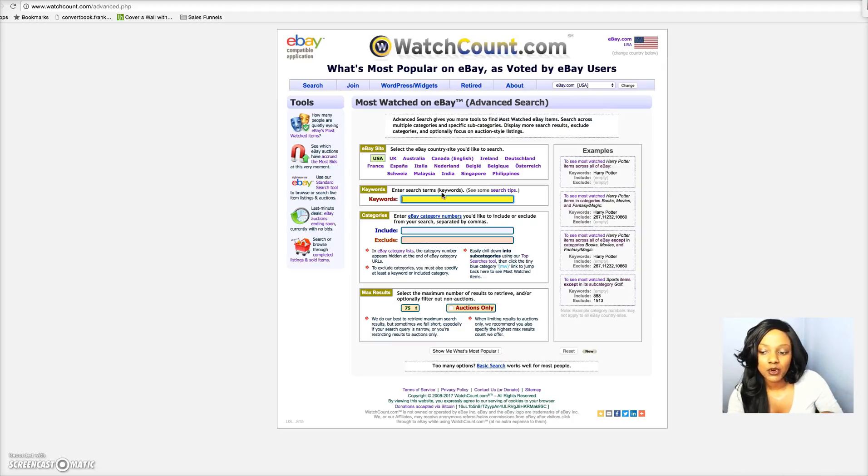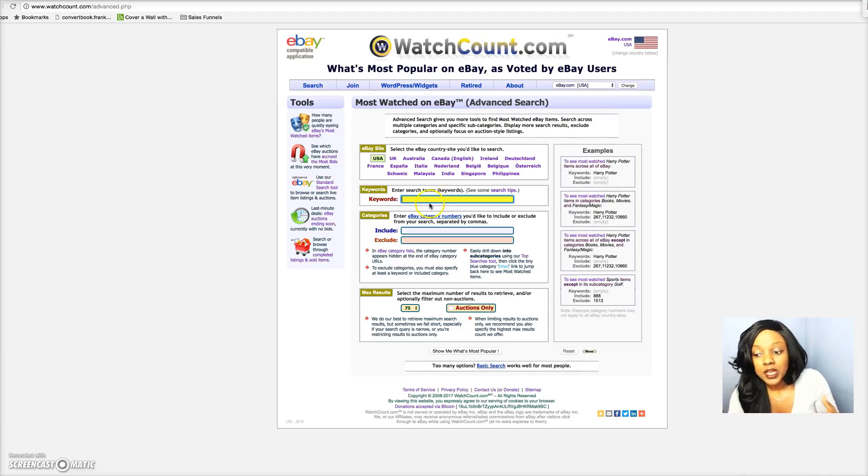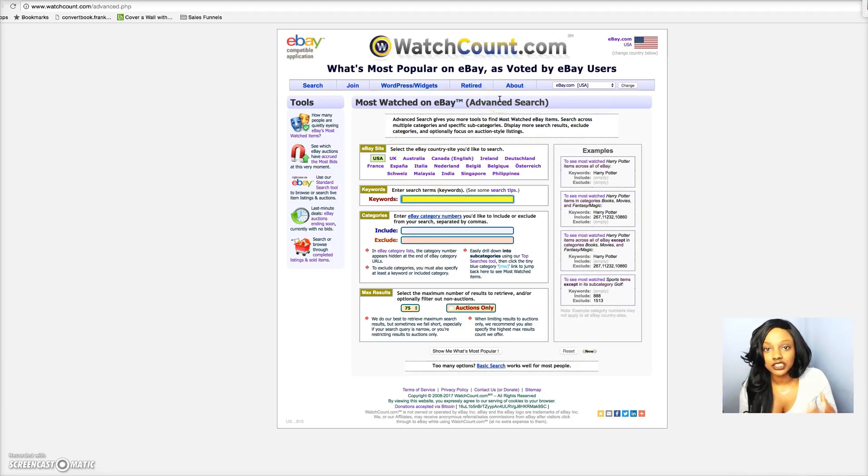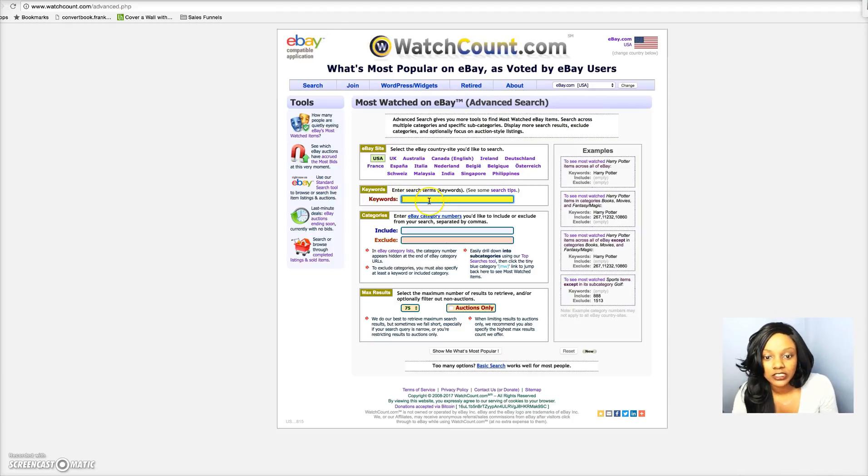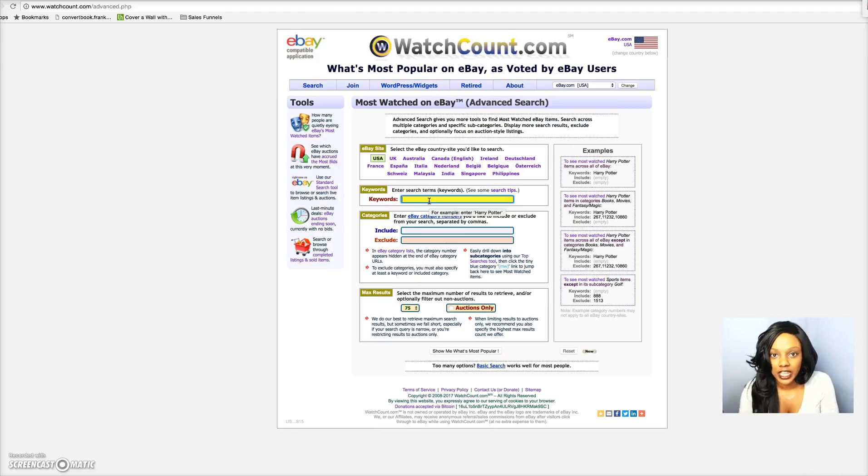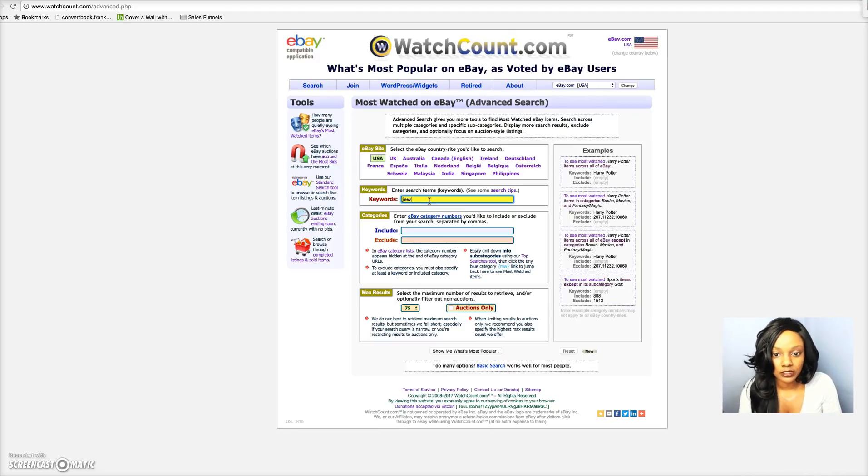WatchCount is basically going to show you the best-selling products that are found on eBay. Right here in this keyword section you can put any keyword like your niche or anything like that and put that information here.